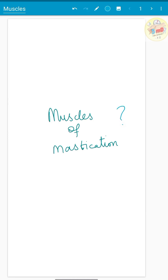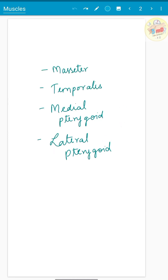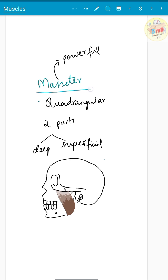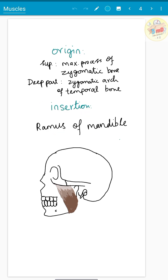There are four muscles of mastication. The masseter is one of the powerful muscles; it is quadrangular in shape and has two parts: deep and superficial. The origin of the superficial head is from the maxillary process of the zygomatic bone, and the deep part originates from the zygomatic arch of the temporal bone. Insertion is into the ramus of the mandible.